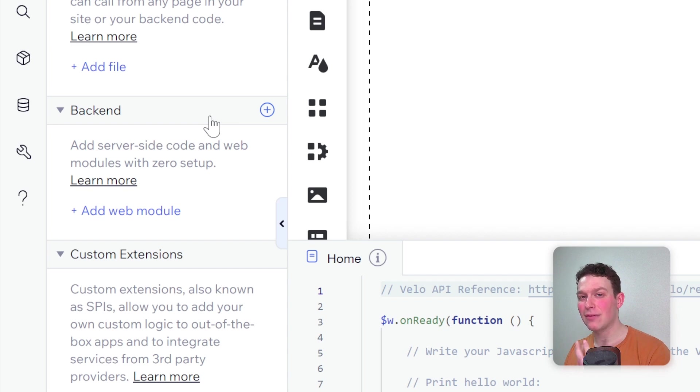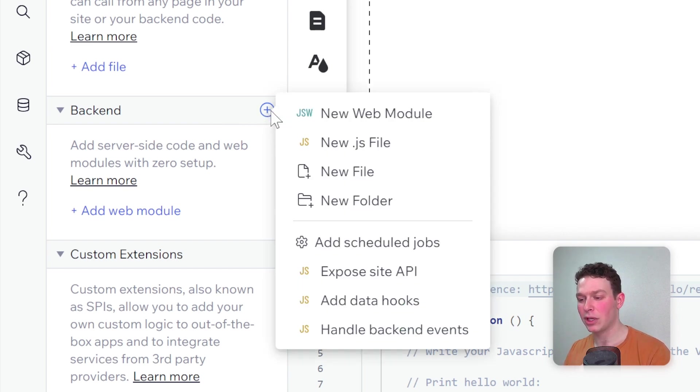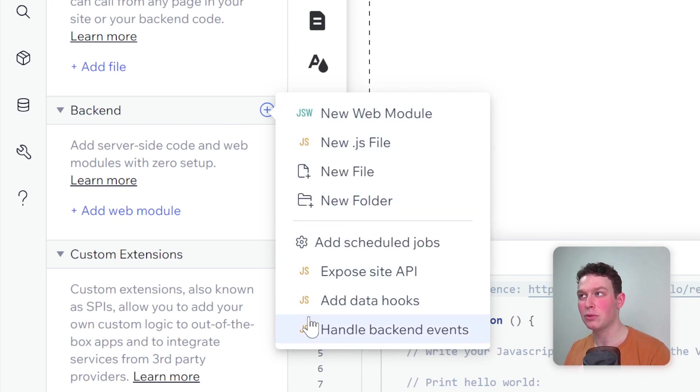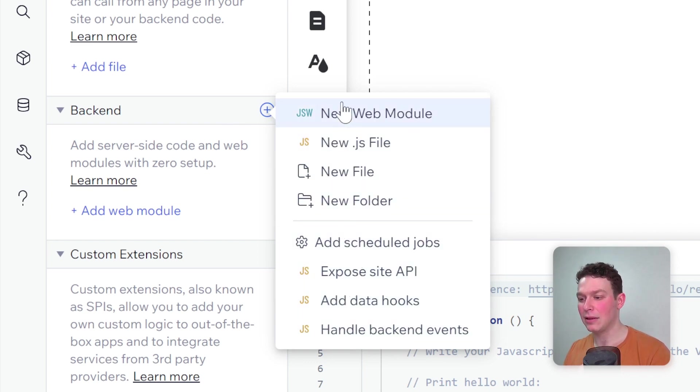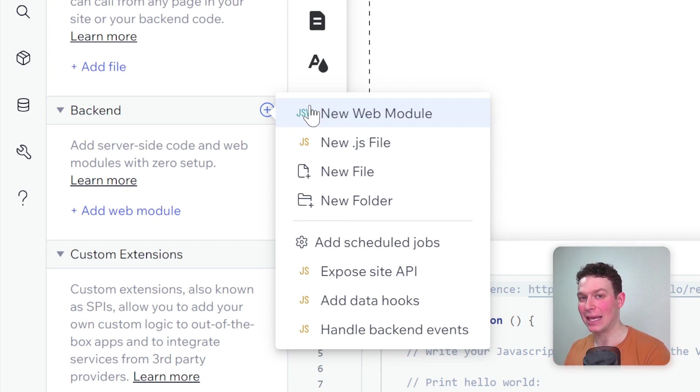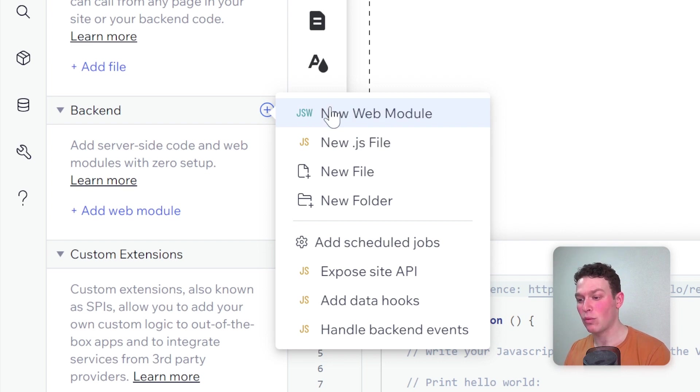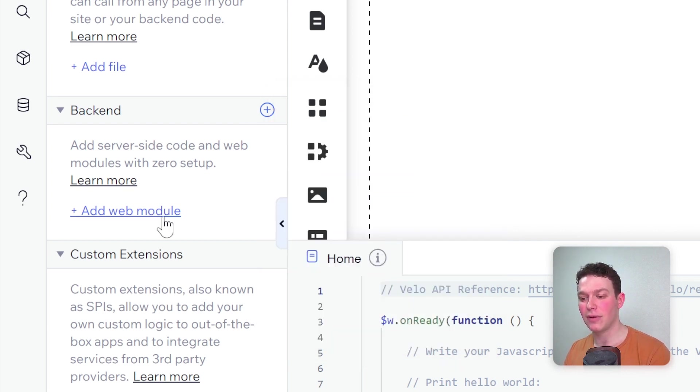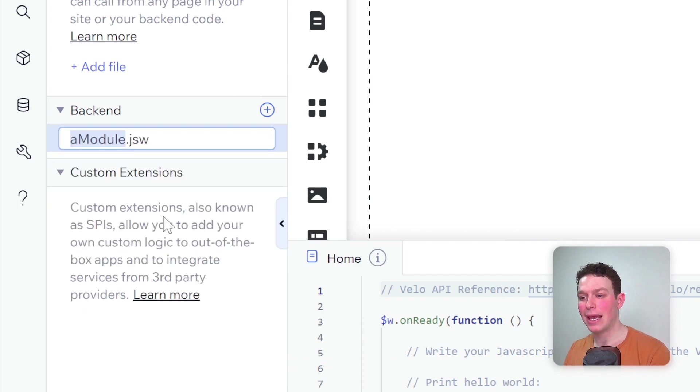This backend is used for executing certain operations that we want to keep secure and limit access to on the front end. We don't want people to see how we're running a certain algorithm or how we're accessing certain data or give certain special controls. For example, if we're accessing a third-party API, those are all things we want to do in the backend code.